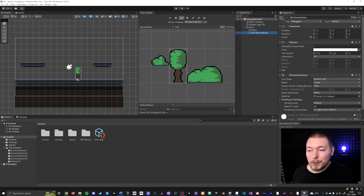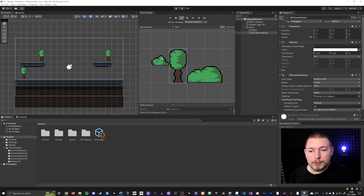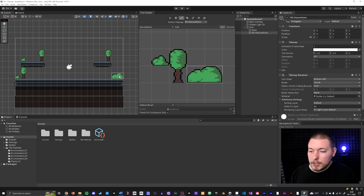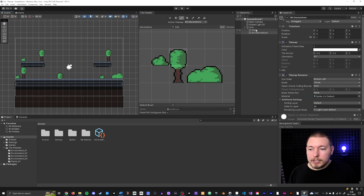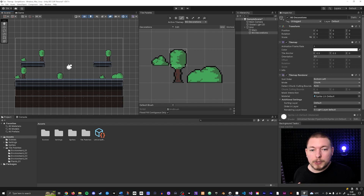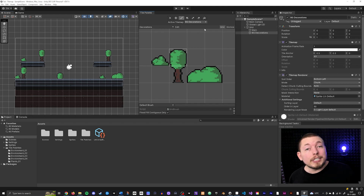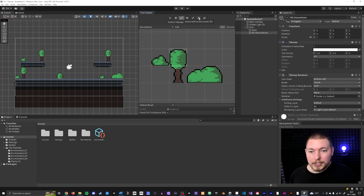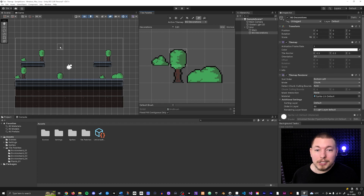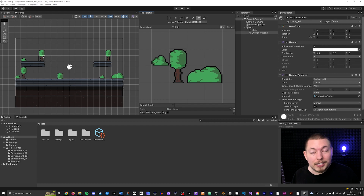I can now paint trees and bushes on the Background Decorations layer. If I accidentally click Main, notice it starts replacing tiles on that layer instead, so make sure you select the correct tilemap layer before painting. You can also use the eraser tool to delete from the selected tilemap — it will only erase from the layer you have selected, not the others.